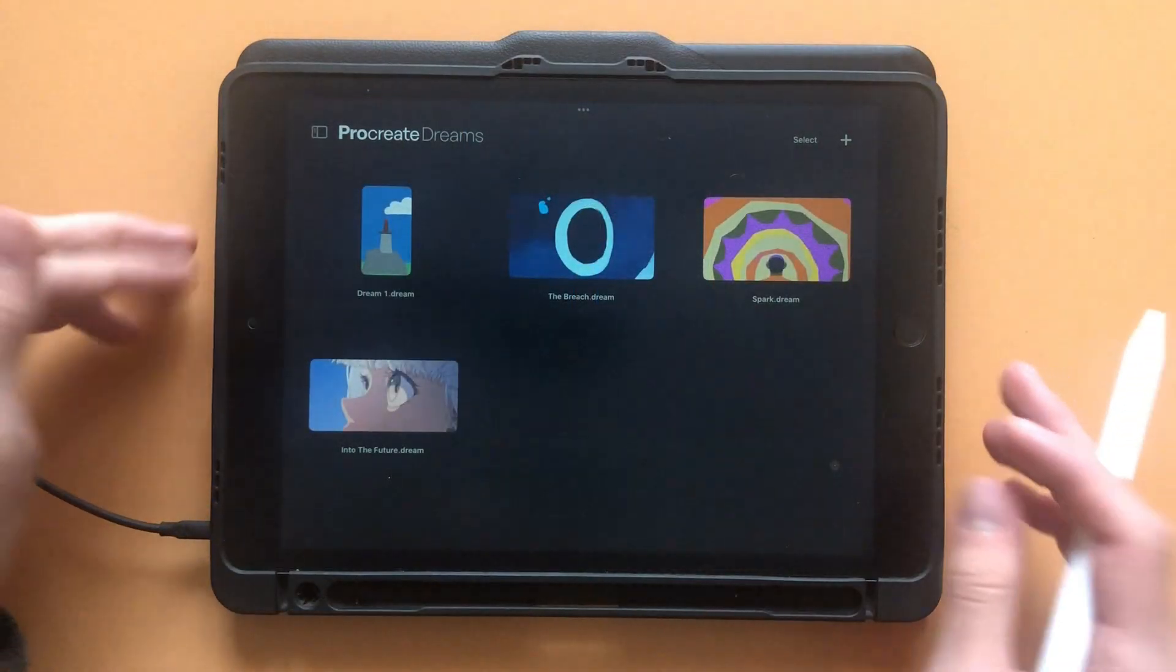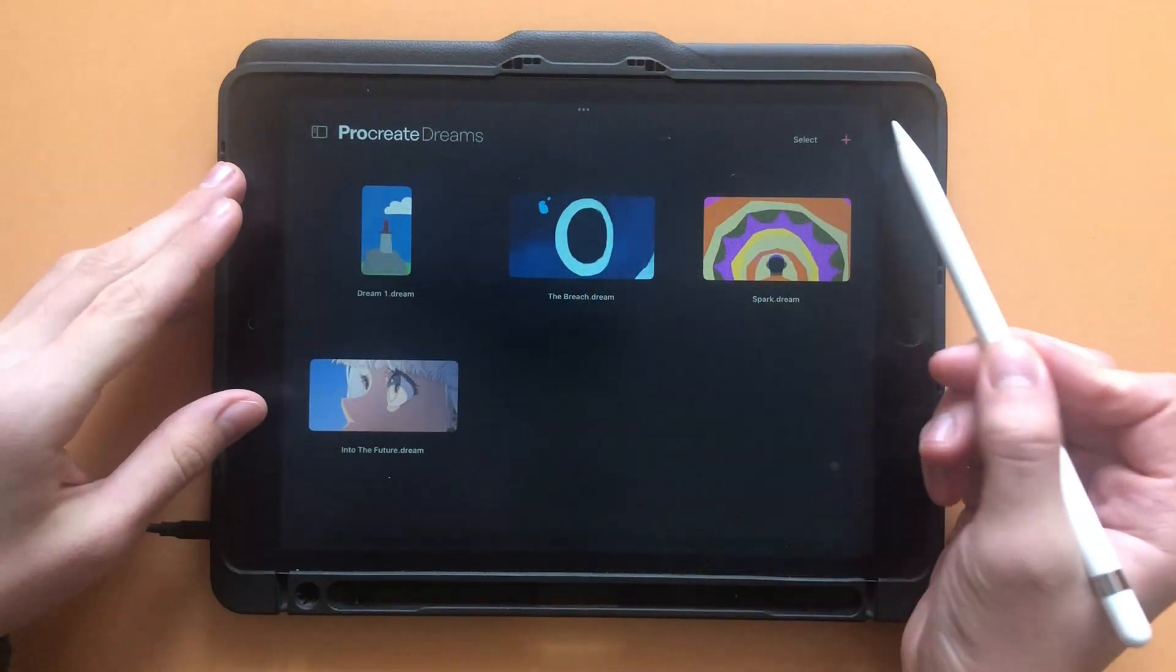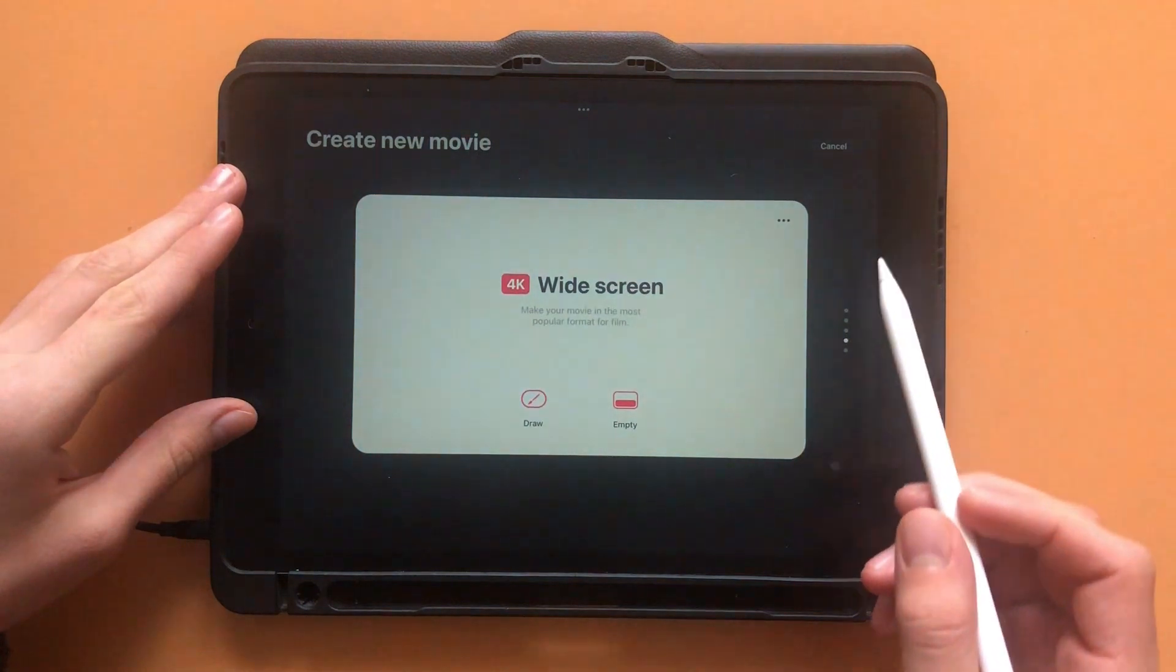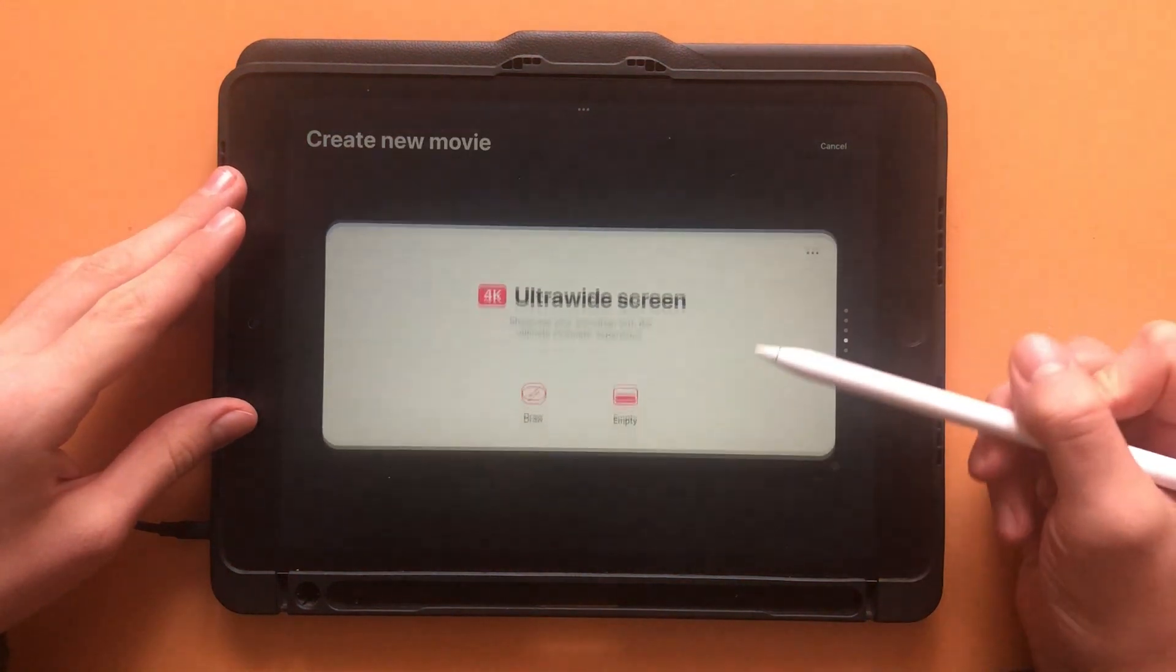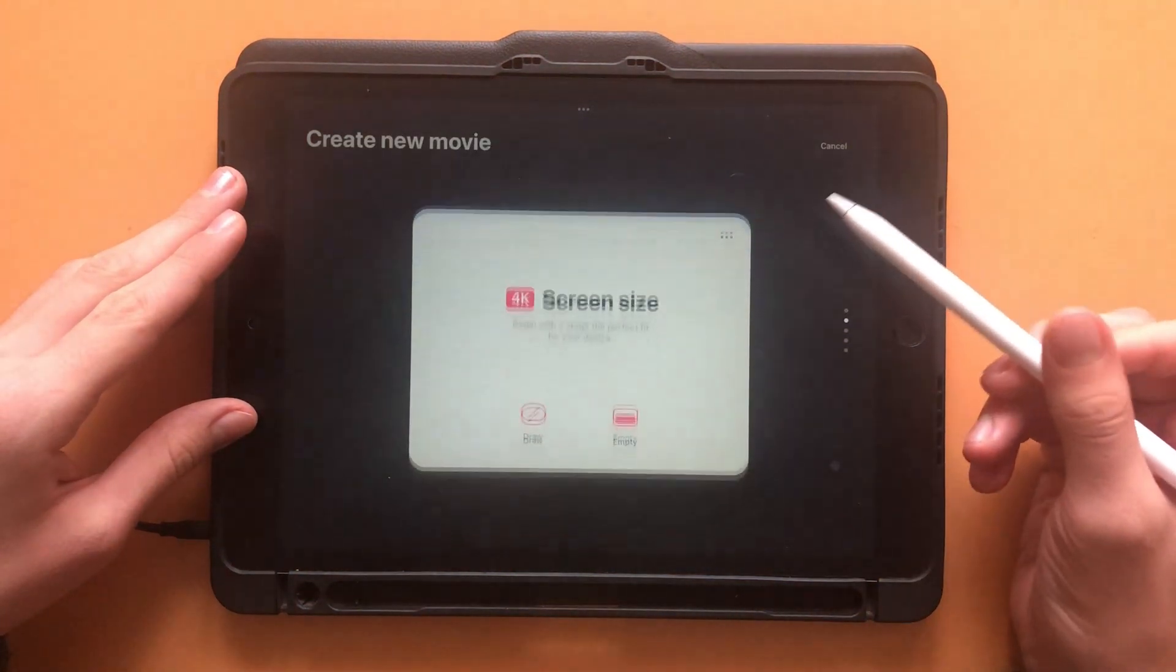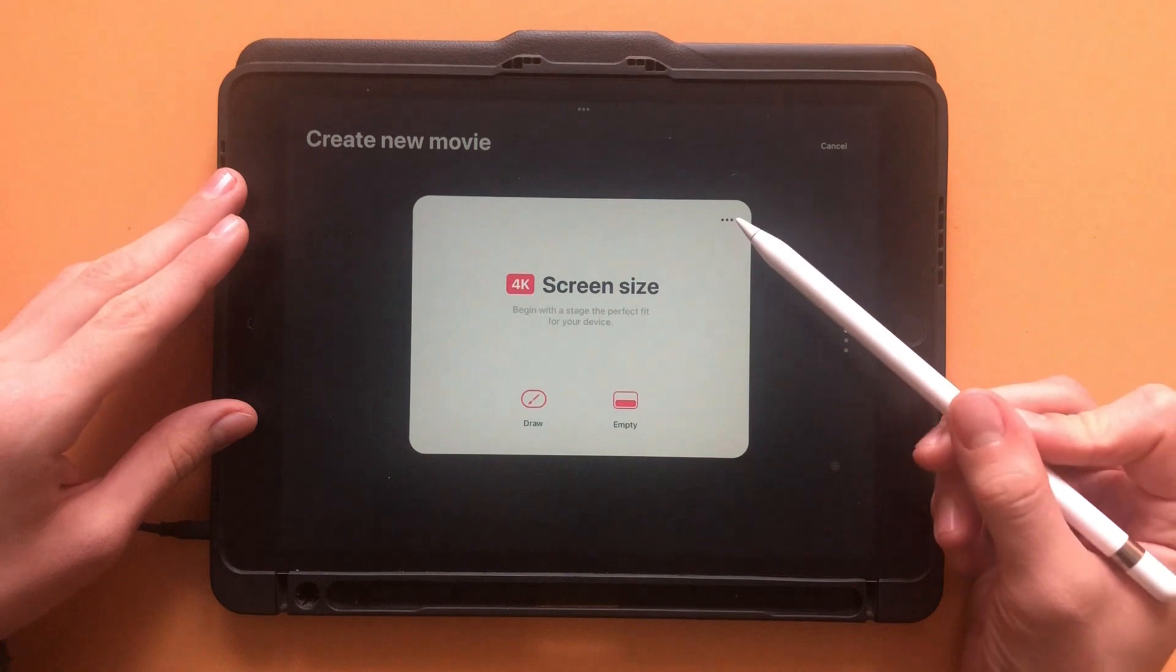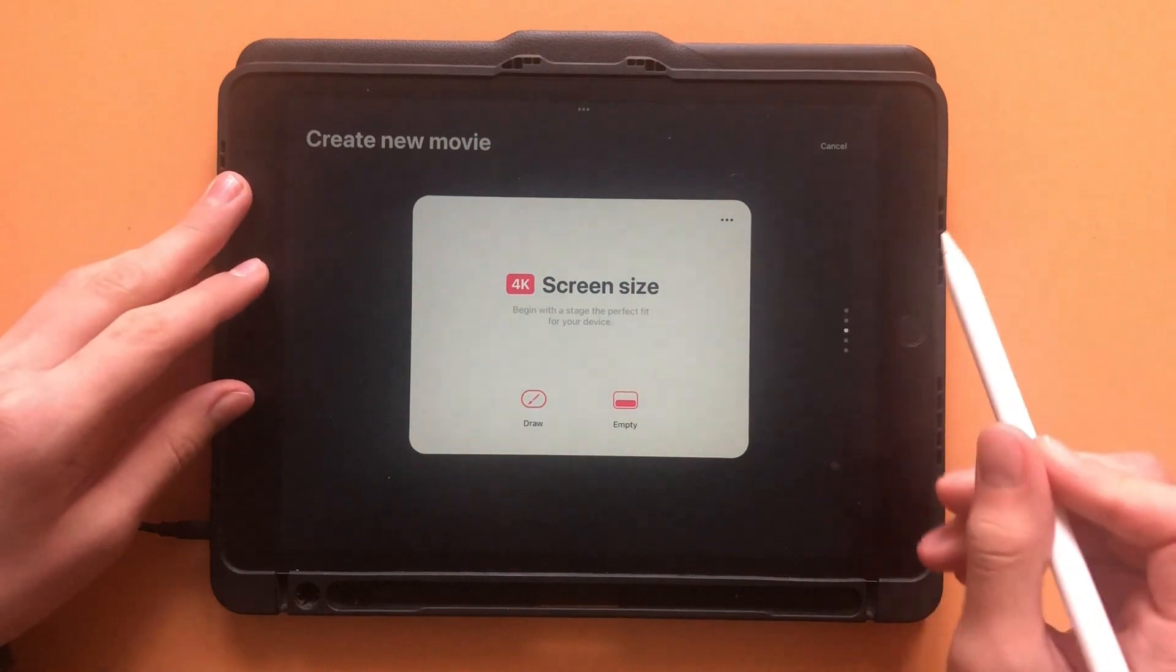When creating a new project, click on the little plus icon in the top right corner. Then select one of the five movie sizes. I recommend using screen size for anything unprofessional.